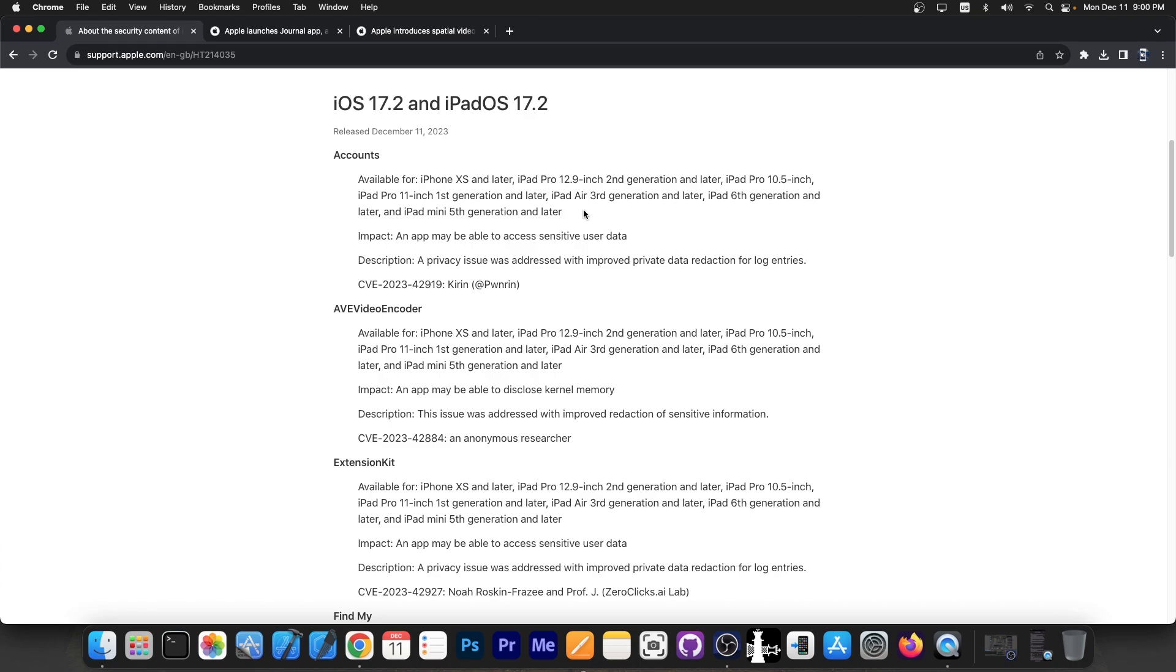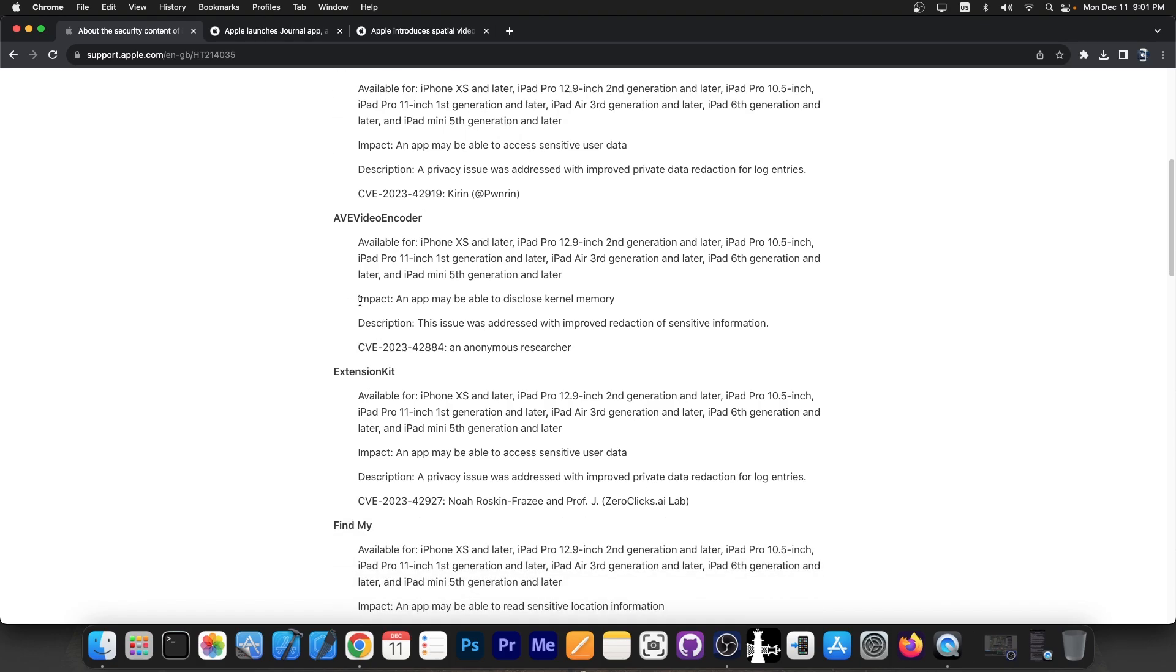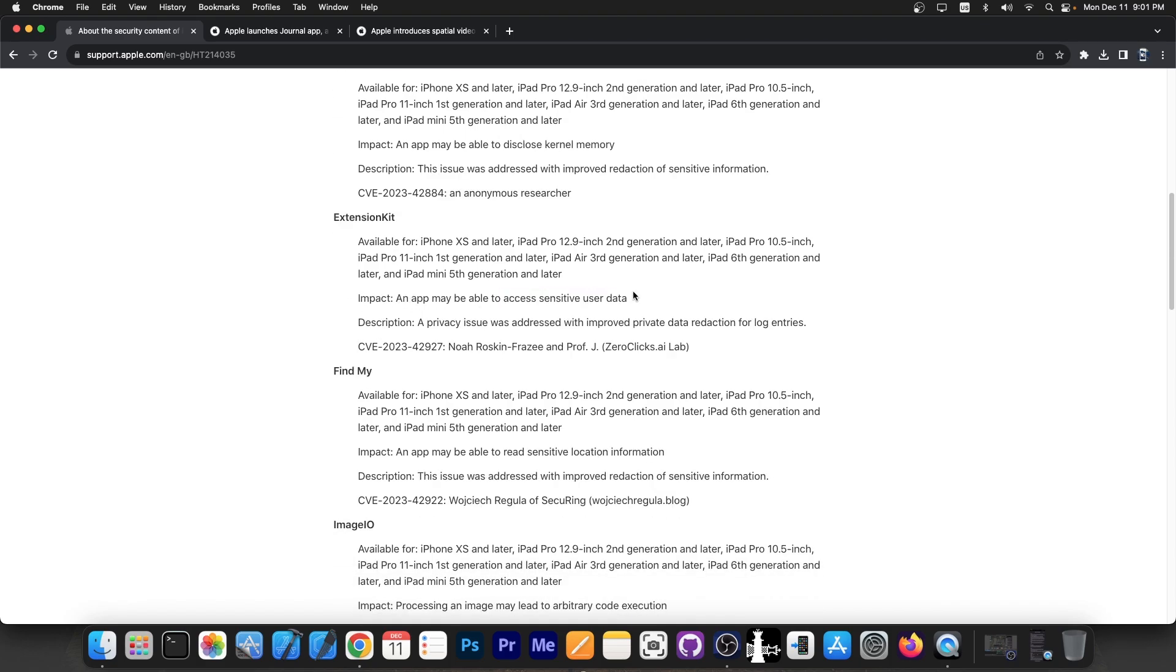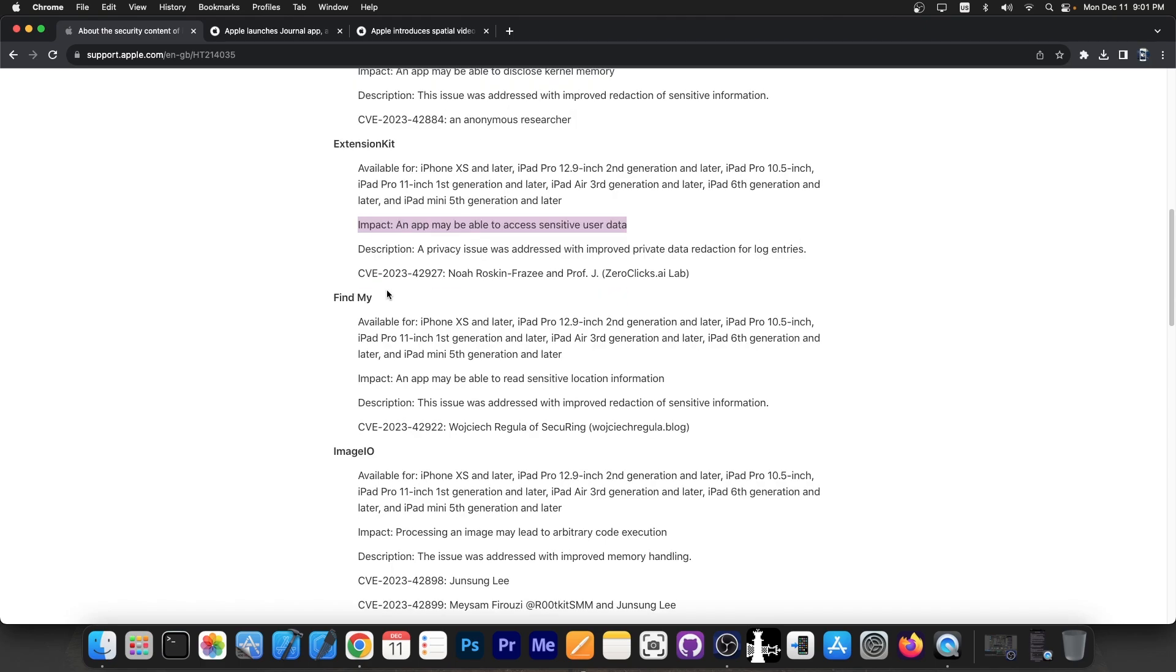With that being said, iOS 17.2 does patch some important vulnerabilities. One in Accounts, another one in AVE video encoder which says an application may be able to disclose kernel memory. Extension Kit, which says an application may be able to access sensitive user data. A Find My vulnerability which says an app may be able to read sensitive location information.